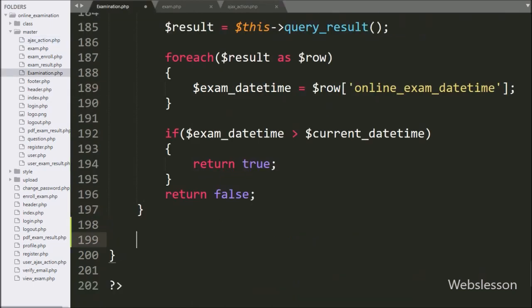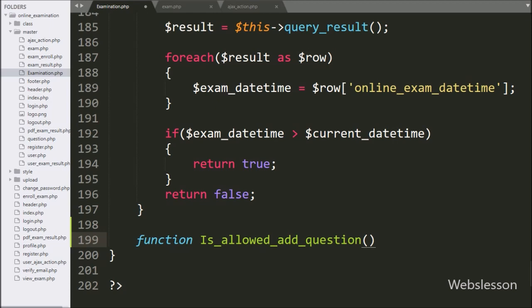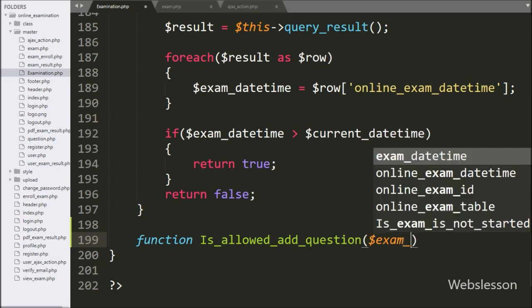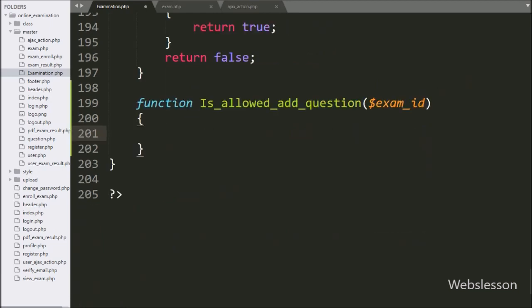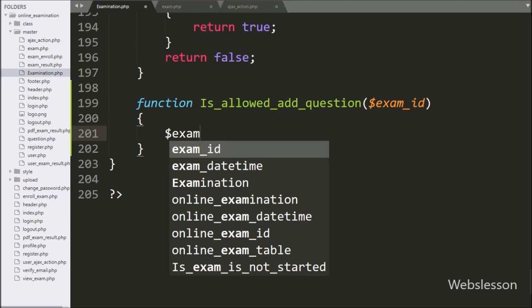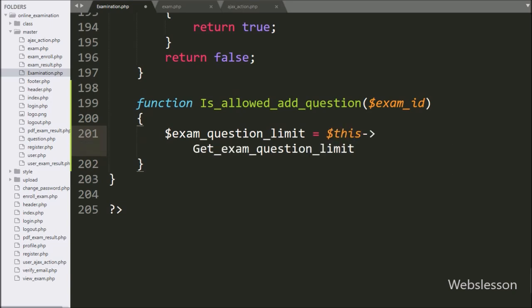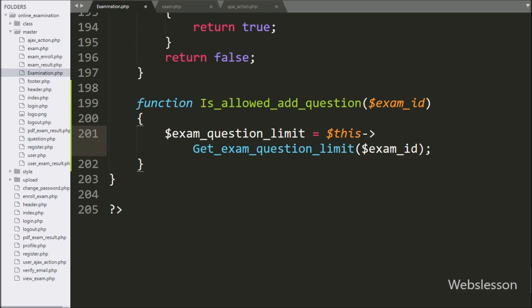First we go to the examination class and here we make the is_allowed_add_question() method with $exam_id as argument. Under this method we write $exam_question_limit variable equal to $this->get_exam_question_limit() method with $exam_id as argument.